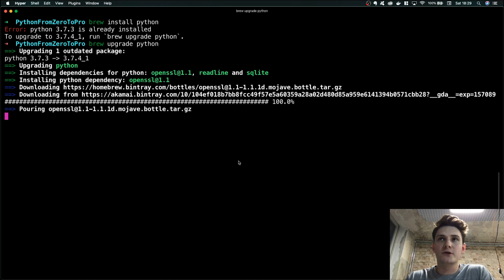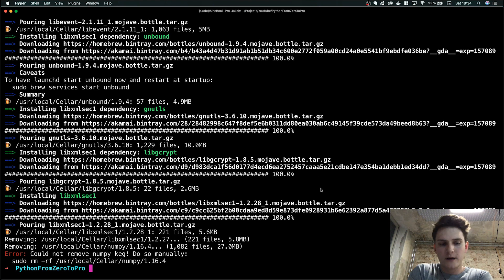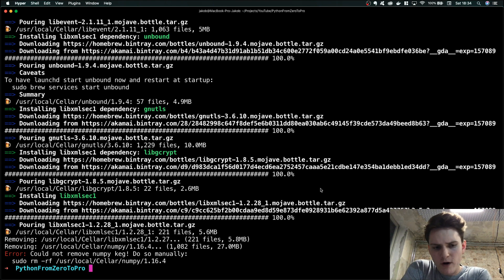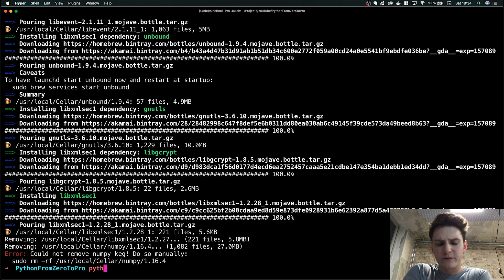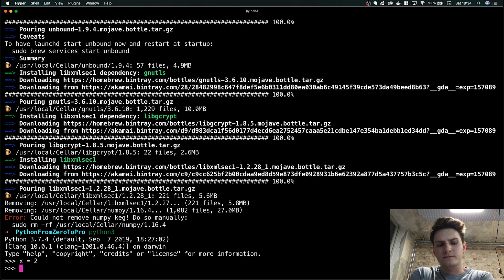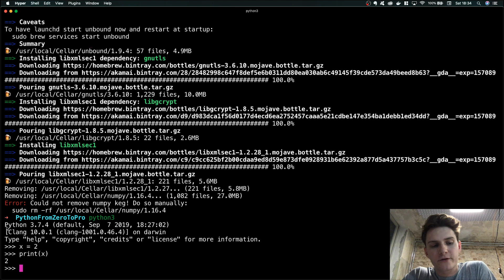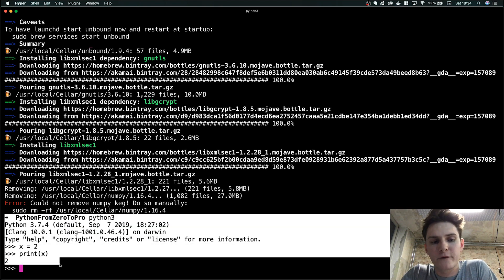I'm going to pause the video because upgrading Python takes too long. Our Python is finally updated — the newest version is on our computer. We are going to verify Python works by typing python3 in our terminal, which starts the Python interactive shell. We can make and execute Python code here, and as we can see our Python shell is working perfectly.